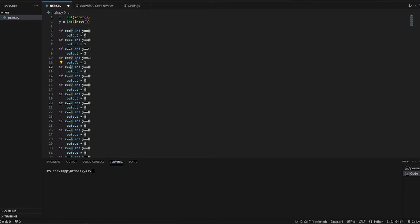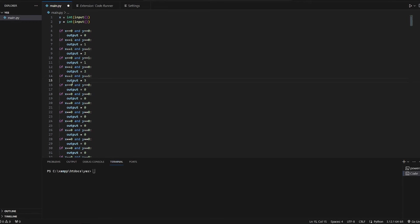So let's keep going now. If it is equal to 2 and it's equal to 0, then it will be equal to 2. If 2 and 1, then 3. 2 and 2, it's 4.